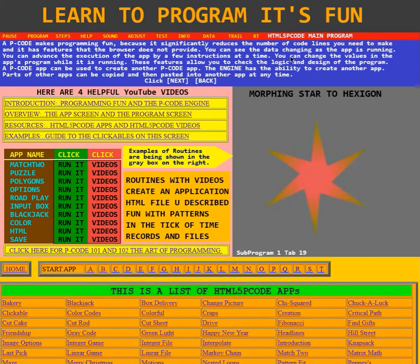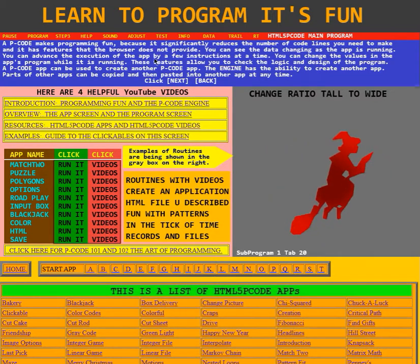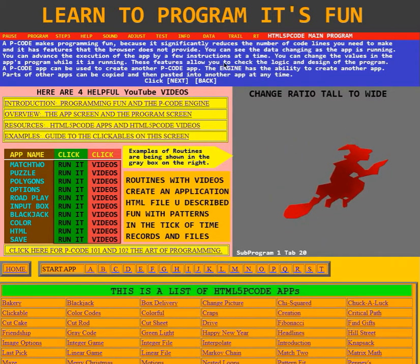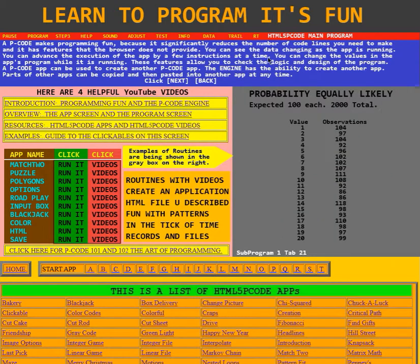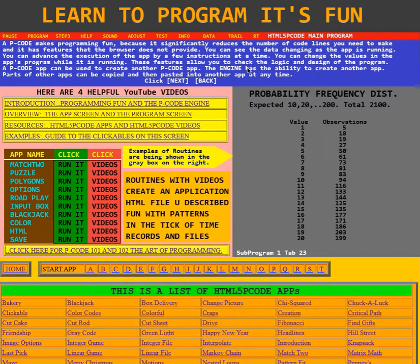You can see the data changing as the app is running. You can advance the execution of the app by a few instructions at a time. You can change the values in the app's program while it is running. These features allow you to check the logic and design of the program.